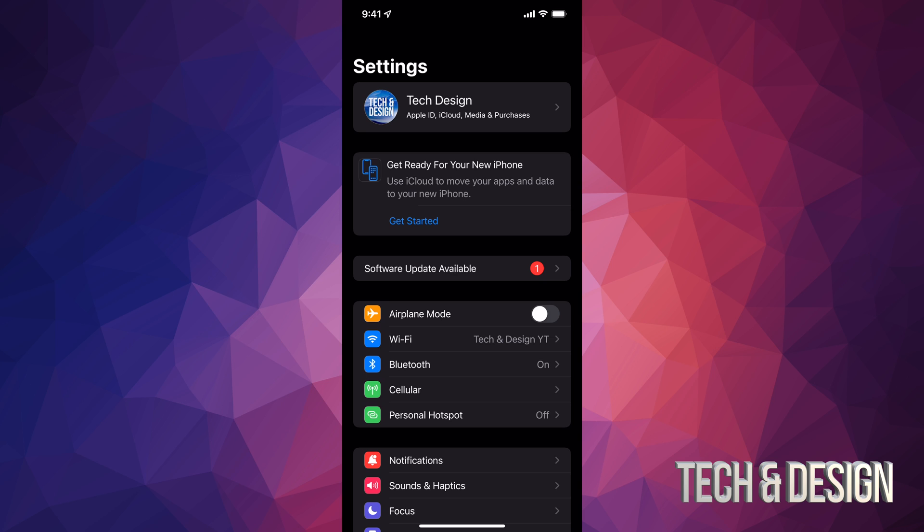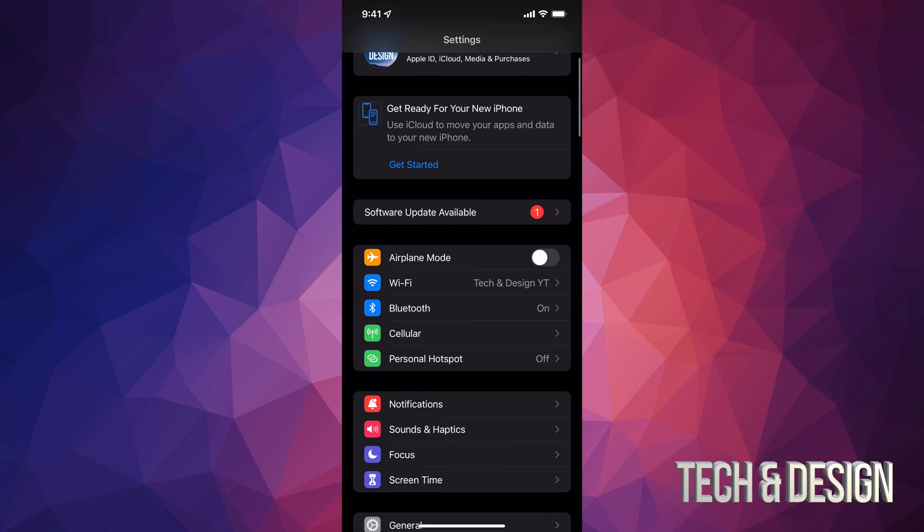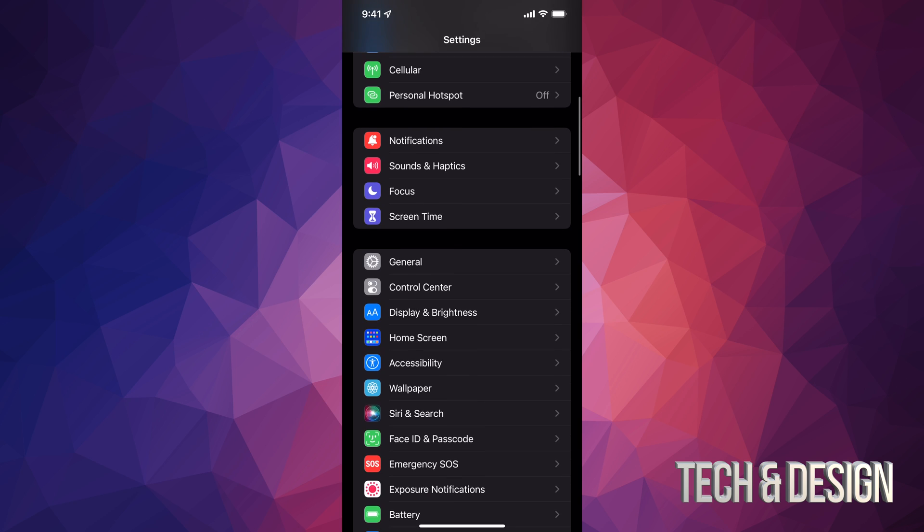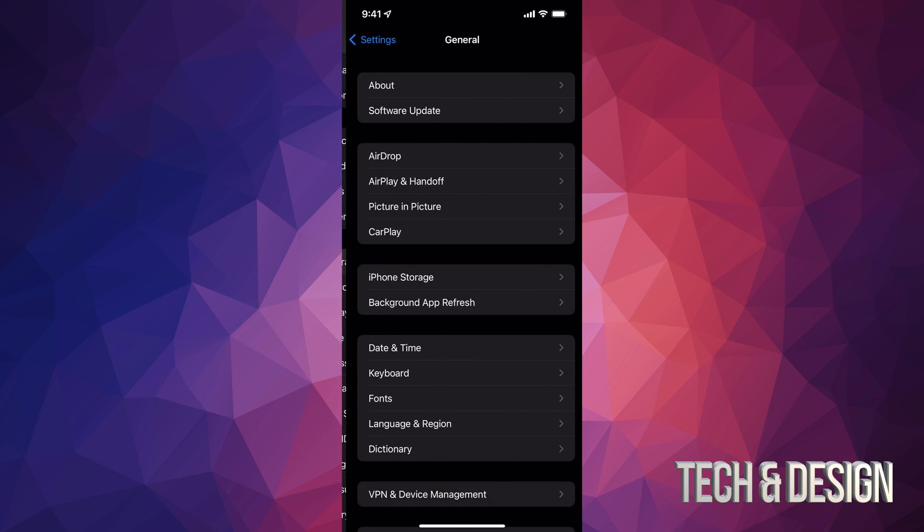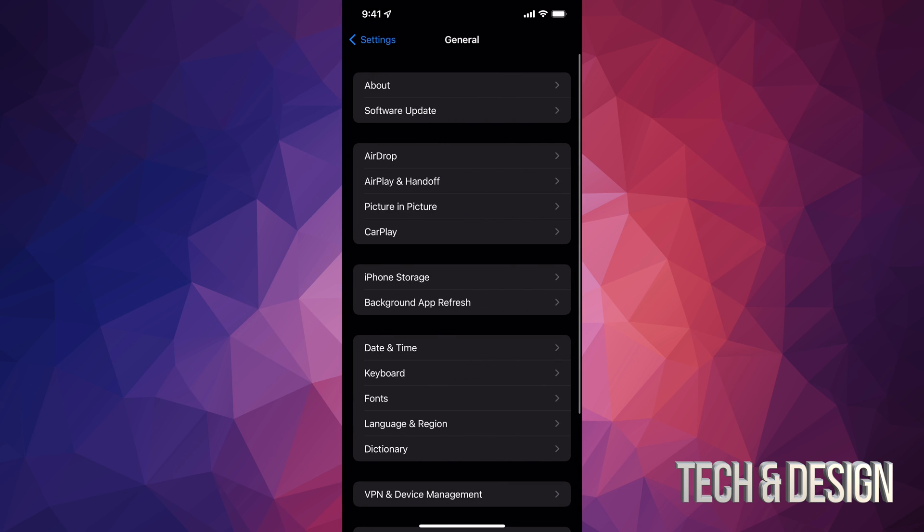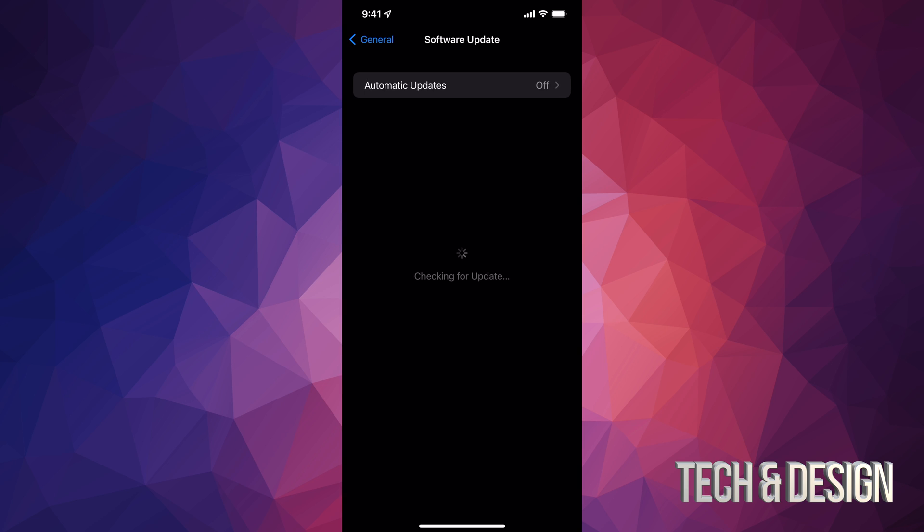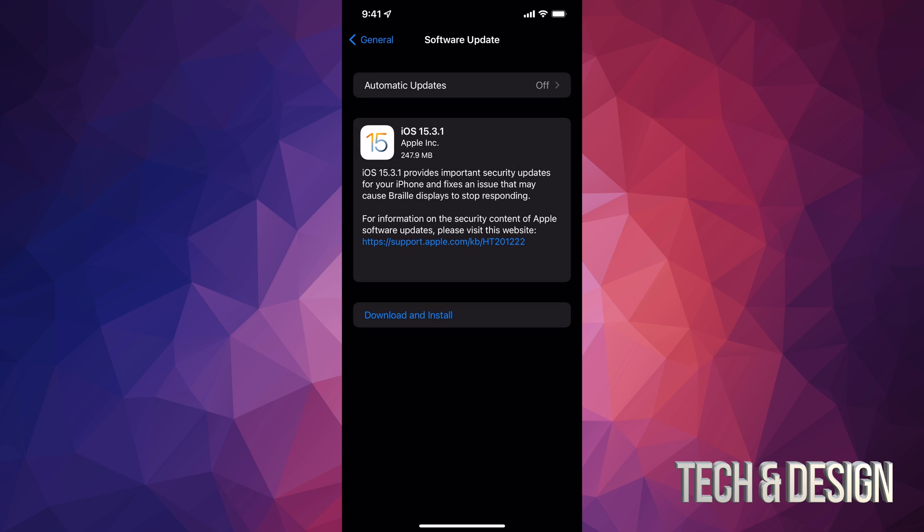Anyways, right now our second option does say Software Update. However, not everybody's going to see that, so let's just scroll down and we're going to tap on General. Under General, second option will say Software Update, and right here we should see the latest update.